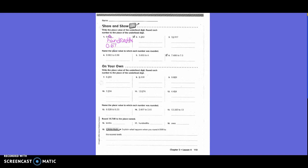What place value do they have underlined in this one? Tenths. So we're going to circle what they have underlined and then underline the 8. What do we rewrite? 4 decimal. Is that going to stay as a 2 or become a 3? Become a 3. So 4 and 3 tenths.